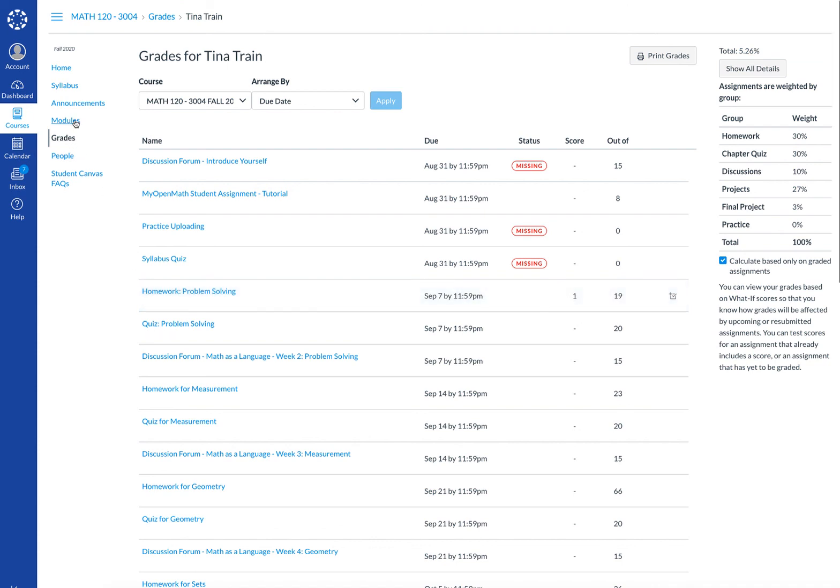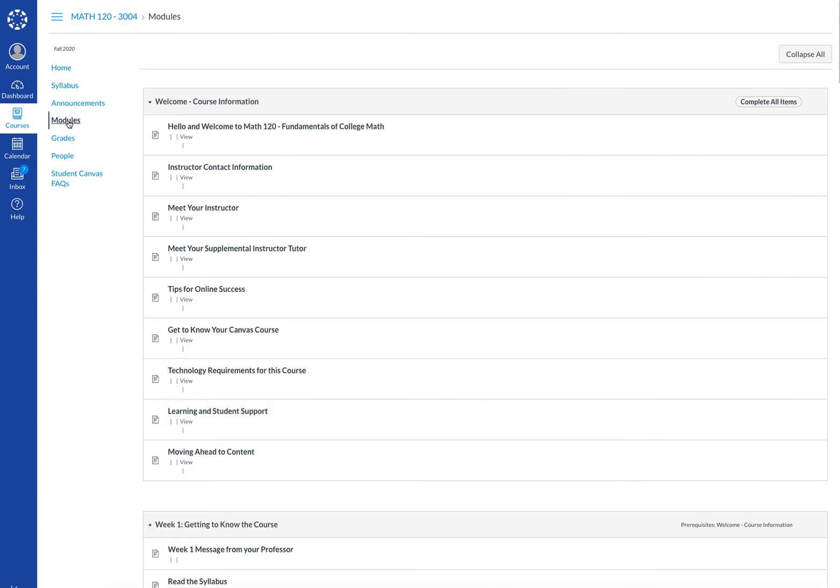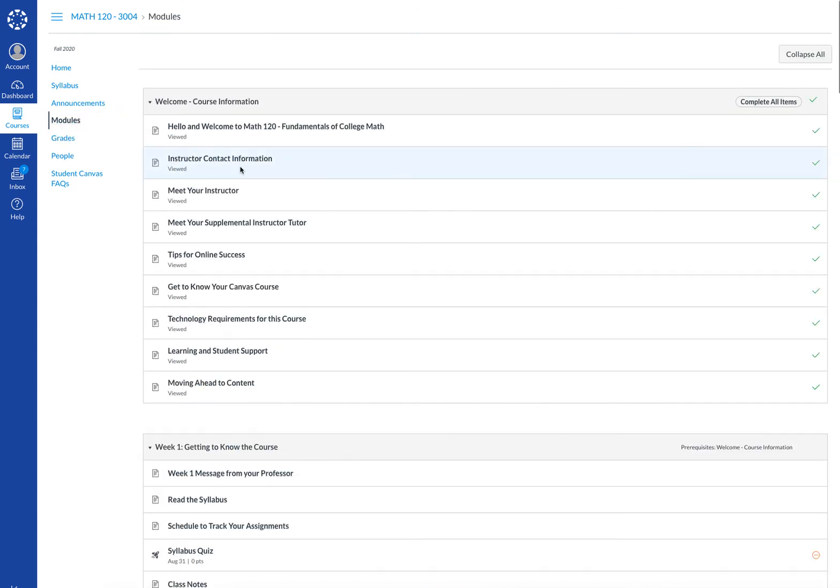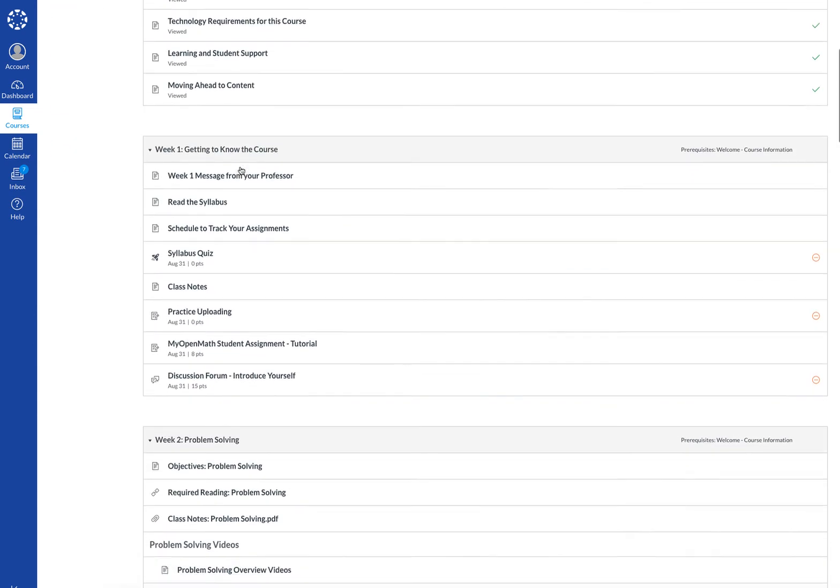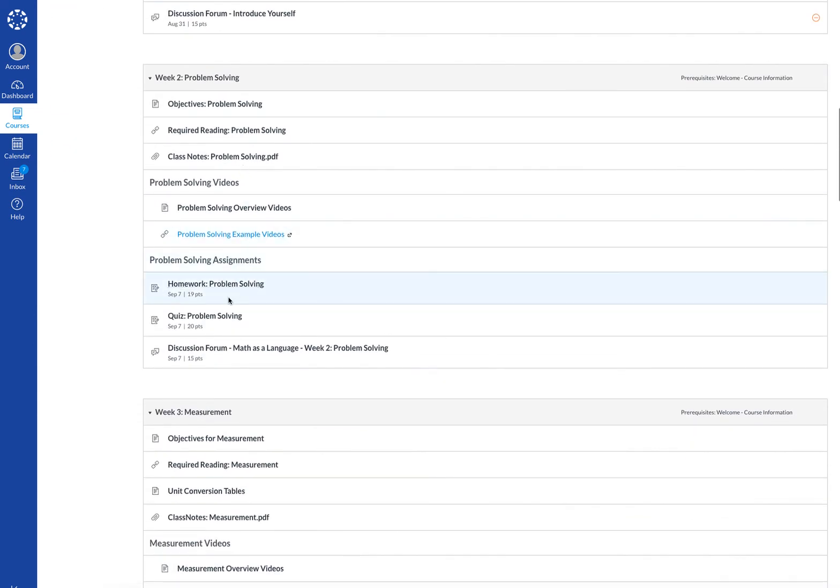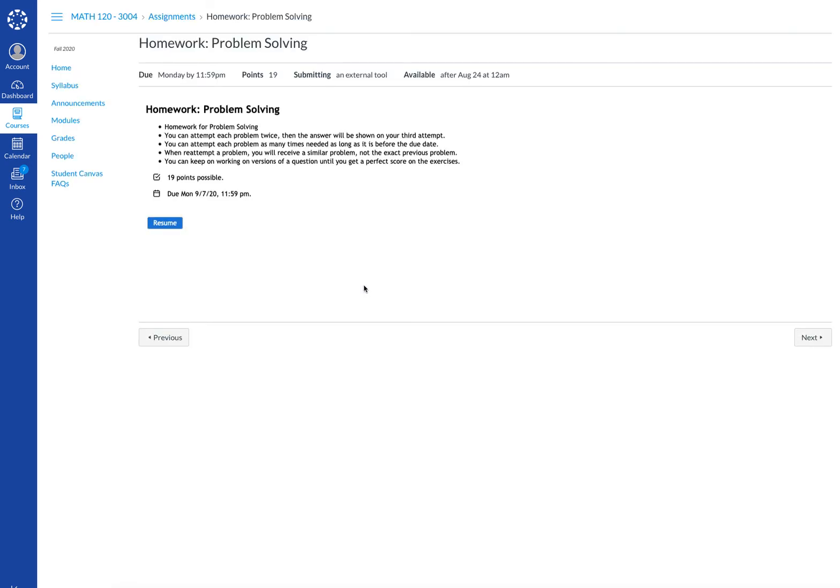Again, to summarize, to get to your homework go to modules, scroll to the folder and start your assignment. If you have any questions let me know.